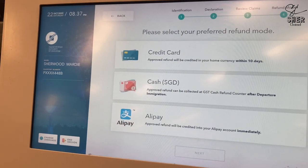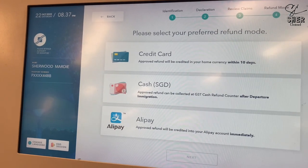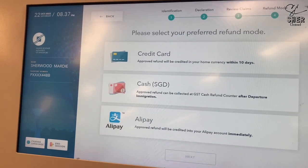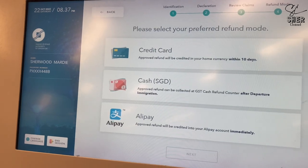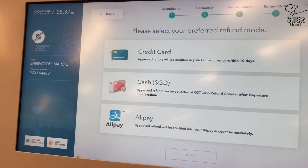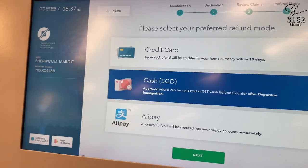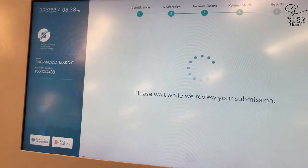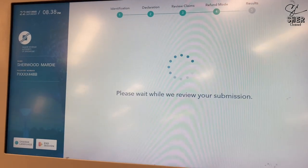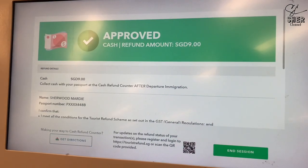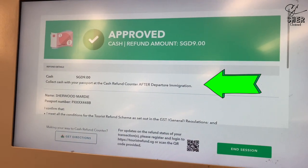Then select your preferred refund mode — credit card, cash, or Alipay. For me, I select cash, then click next. Wait for the approval of your GST refund.